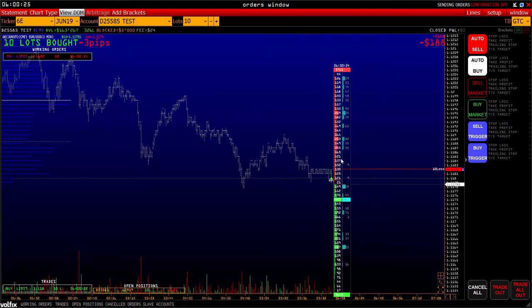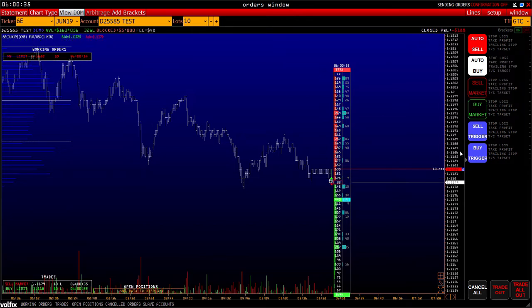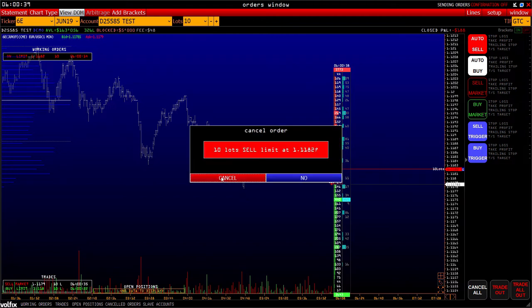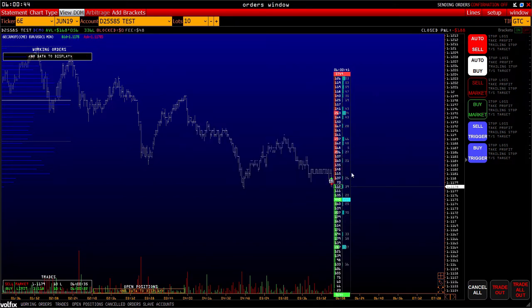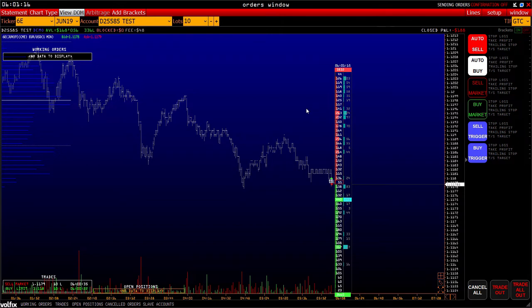We see that the buy order is executed. What can we do next? Sell market or buy market – by clicking on one of these, we automatically send it to market. The sell limit is cancelled and we are out of the market. The functions sell trigger and buy trigger will be analyzed further along with complex orders.